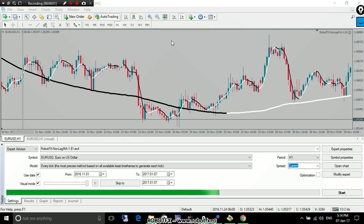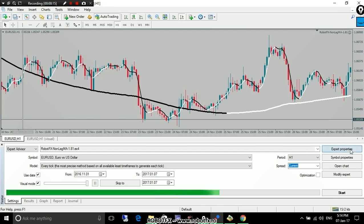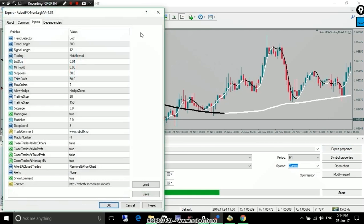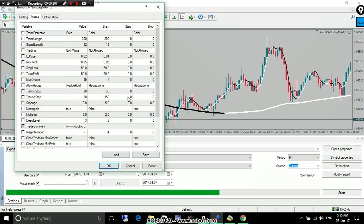Hello everyone and welcome to this third presentation of the RobotFX Non-Lag Moving Average Expert Advisor. There's been only one thing to discuss, and this is the option to hedge fluid.